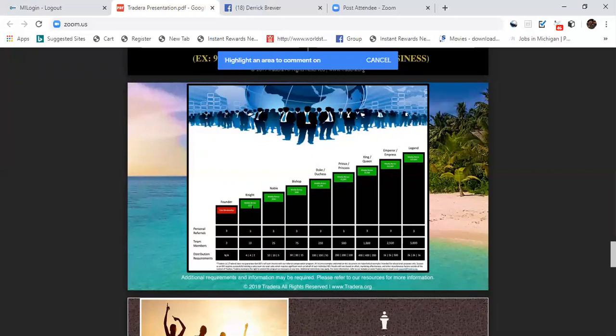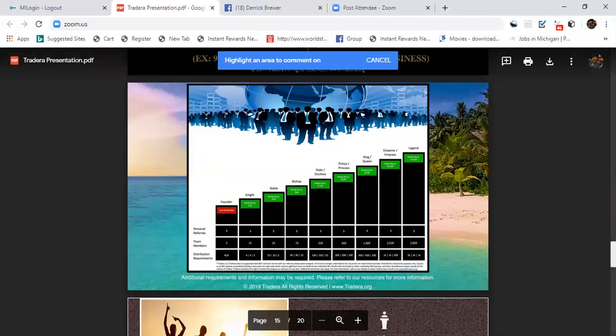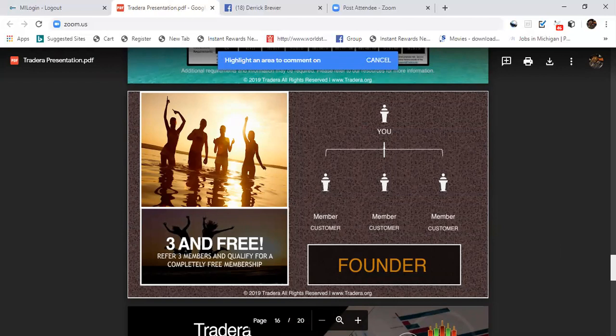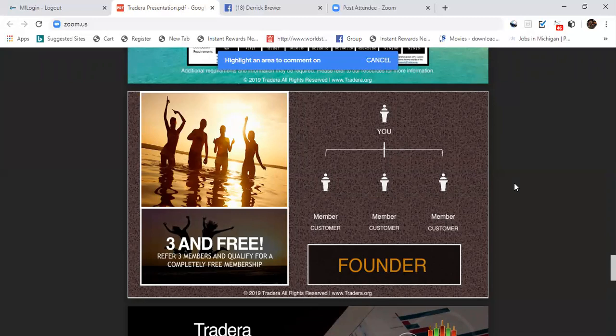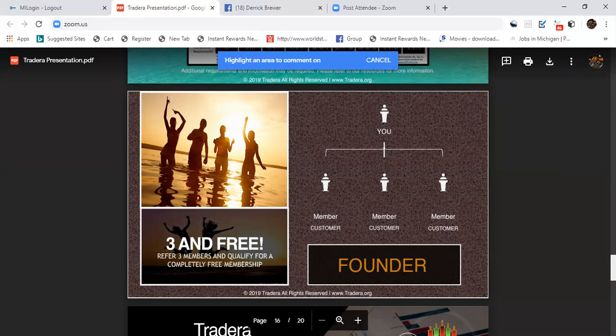Once you get to Knight you're making $500 a month just when you get to your first promotion. You could be making $500 a month and that's amazing in itself. So with that being said, you get your three people, you refer three members and you qualify for a completely free membership. When you start off and you bring in three members you become a Foundry Member and that promotes you to Knight, which also gives you, if you do this within 28 days, you get a $150 bonus.